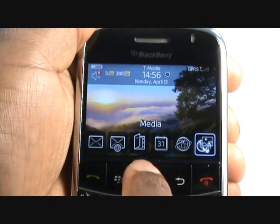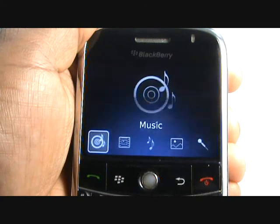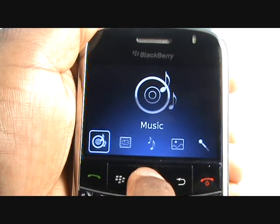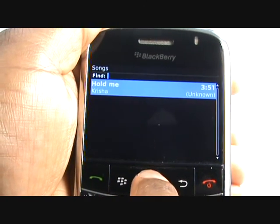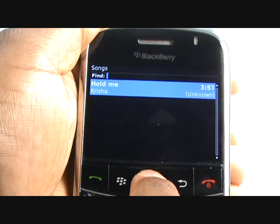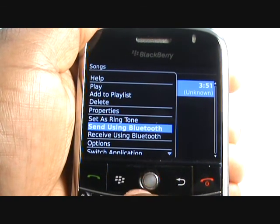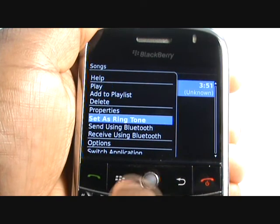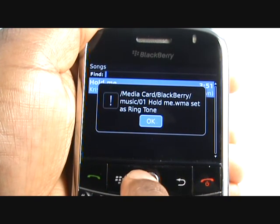You can also change your ringtone from within the Media folder. Select Music and find your desired track. Press Menu then select Set as Ringtone.